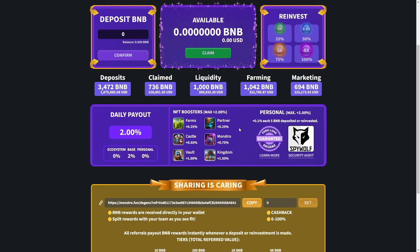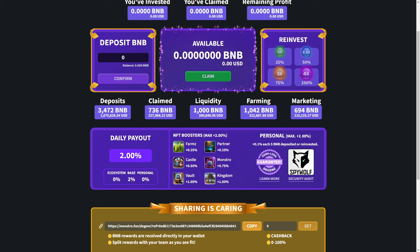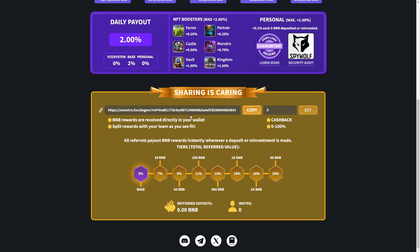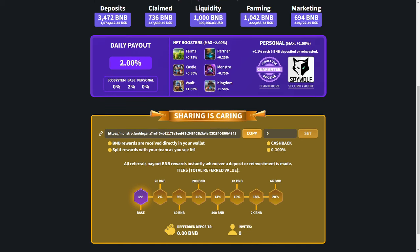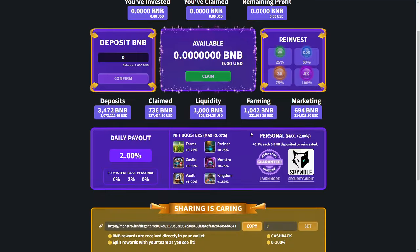Here we can deposit it. And it's really easy. We can connect here with our wallet, Trust wallet, MetaMask, whatever you have. And yeah, here we have also the plan. So the daily payout is 2%. NFT boosters max is 2%. Farms 0.25, 0.50 Castle, Vault 1%, Partner 0.25, Monstro 0.75, and Kingdom 1.5. And here we have zero loss guarantee Deggans. So I will tell you a little about more. We are going then to wiki, to the whitepaper. Here we will have my also referral link. You will have it under my video in the description. So we can earn nice funds together.